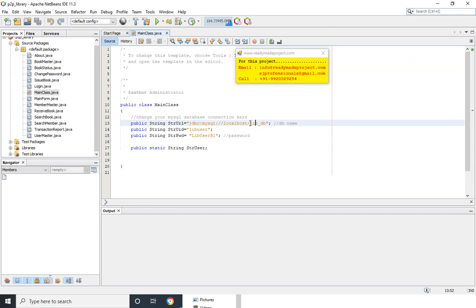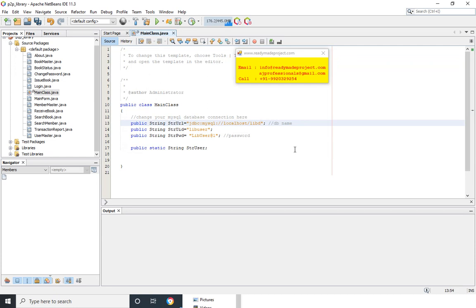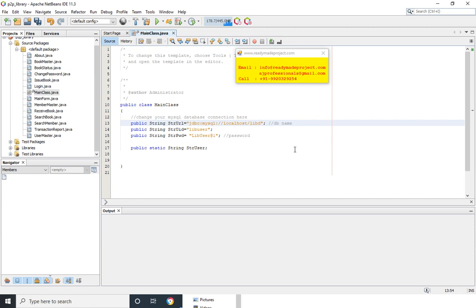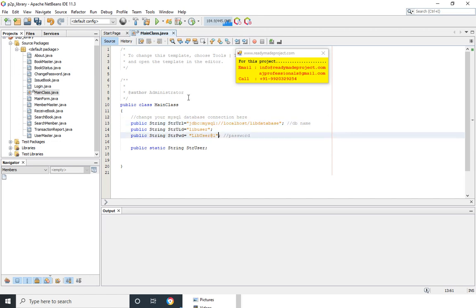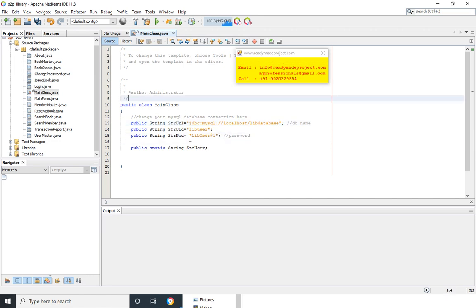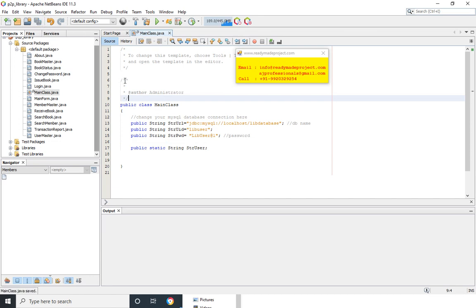So my database name is Library database, so I have to type the database name and save this and run the project.